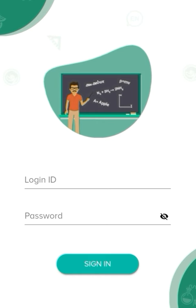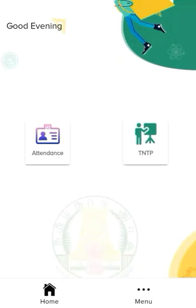Next, login ID and password. If you get your login ID, you can get your username and password. Teachers, you can get your login ID and password.